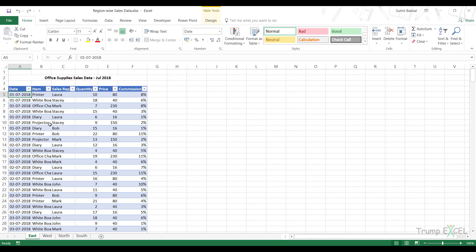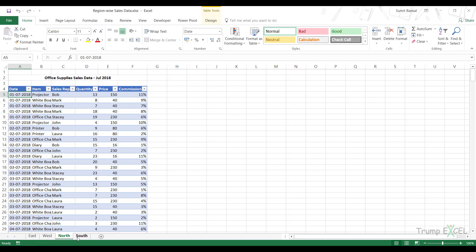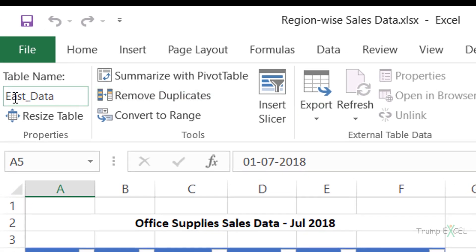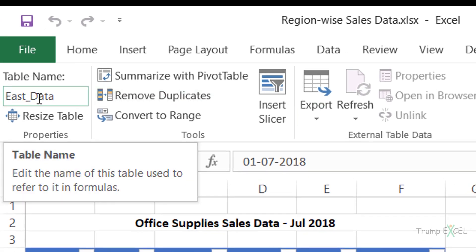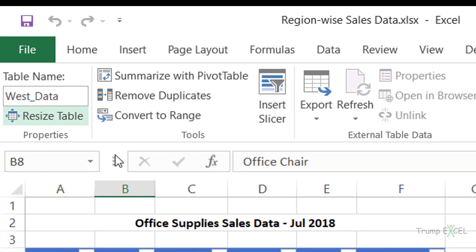Here I have the sales data for July 2018 for four different regions: East, West, North, and South. My tables are named East_data, West_data, and so on — you can verify this by going to the Design tab where the table name is shown.